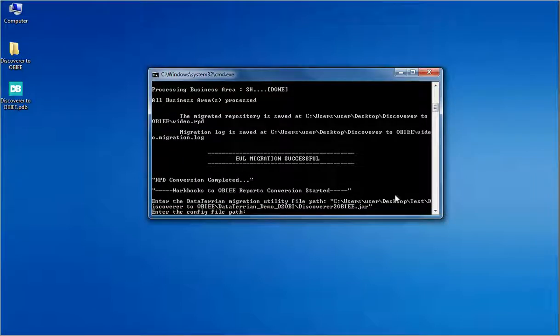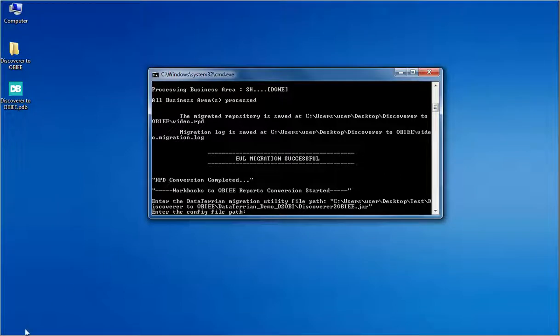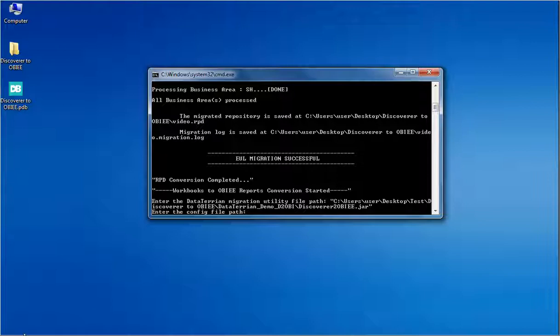In the output file path we can see the converted RPD. For the reports conversion, we need to input the data terrain system utility file path and config file which drives the conversion of the reports.